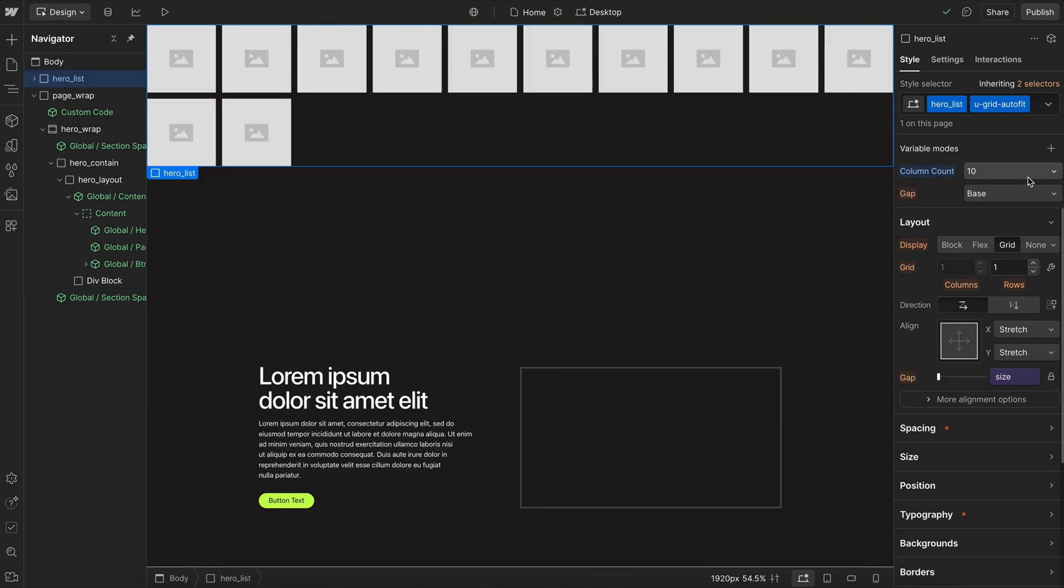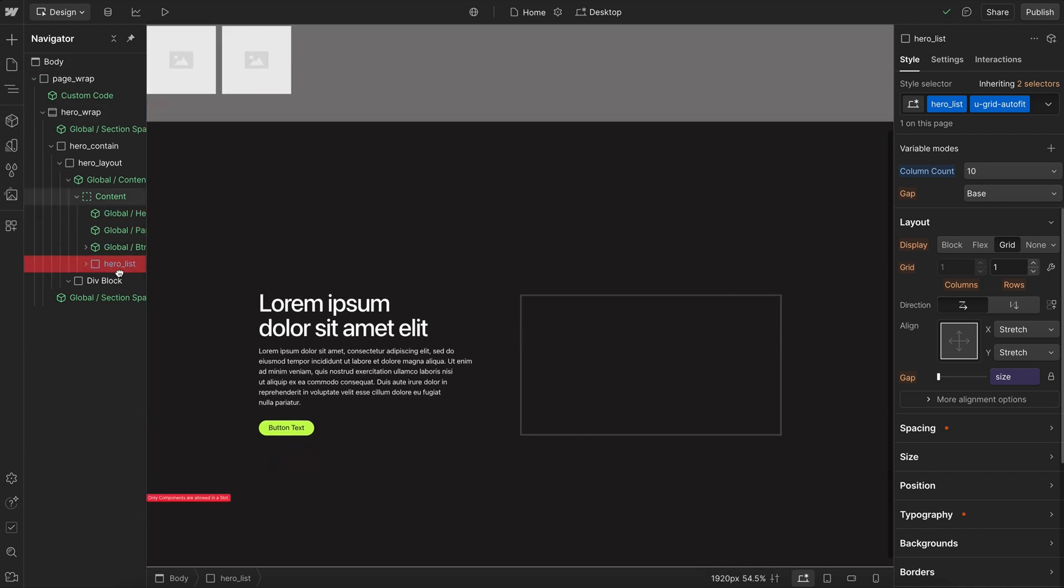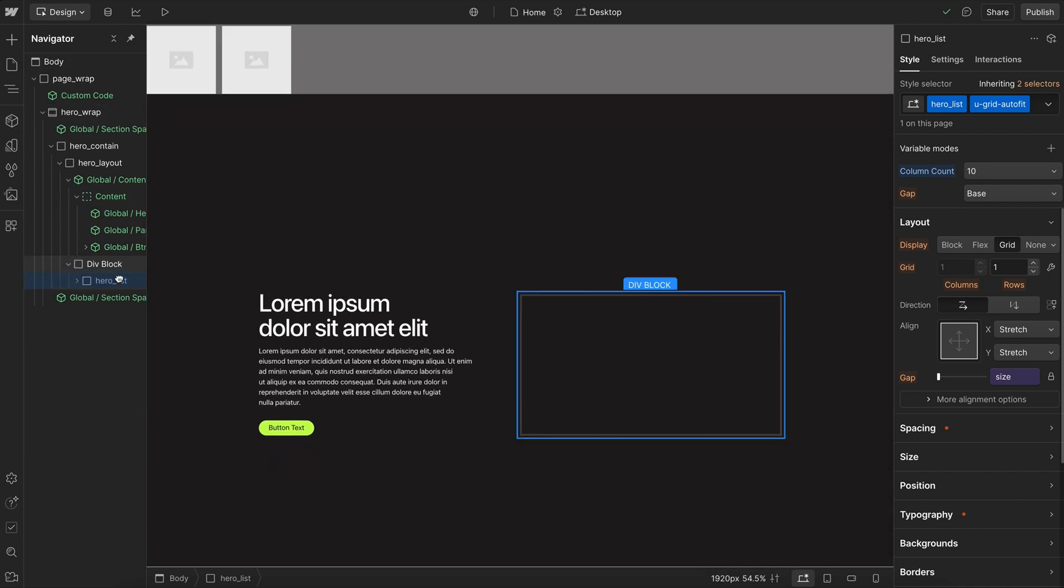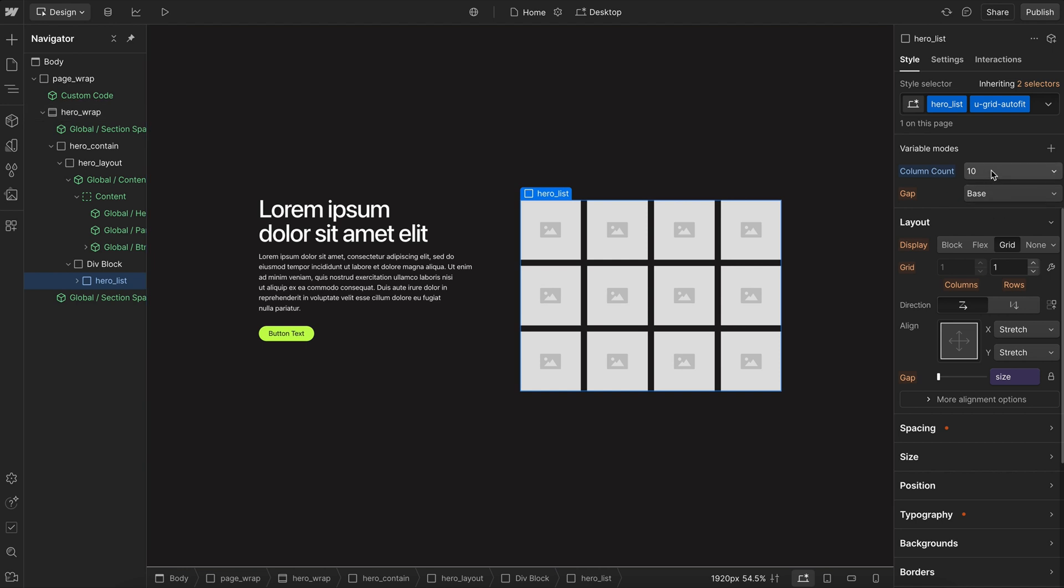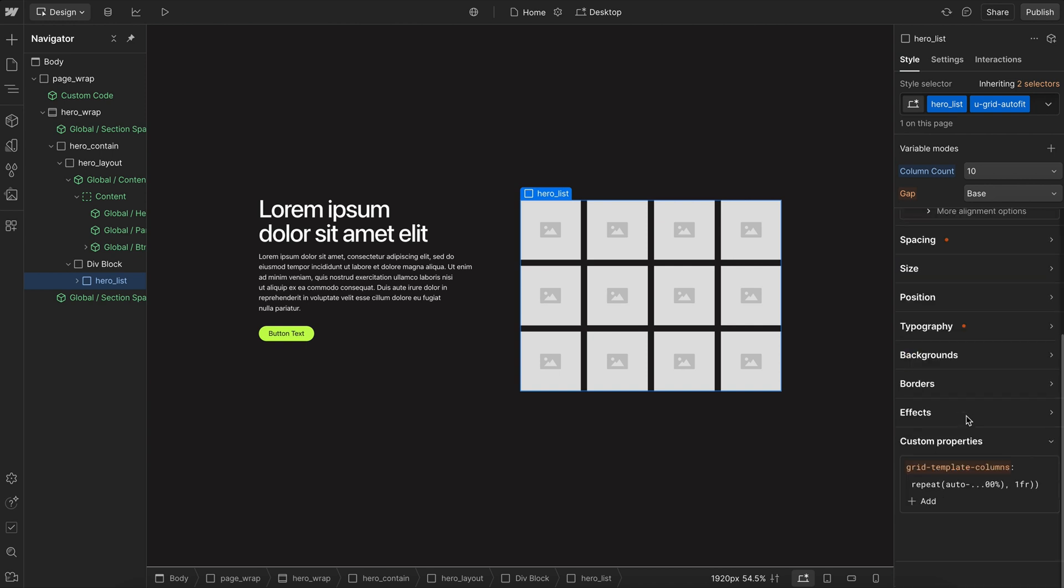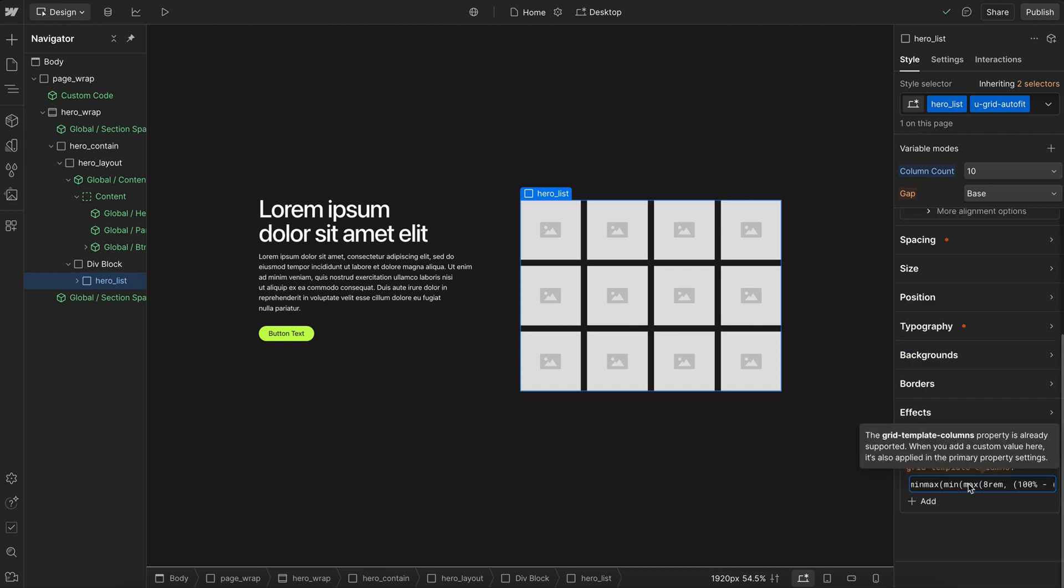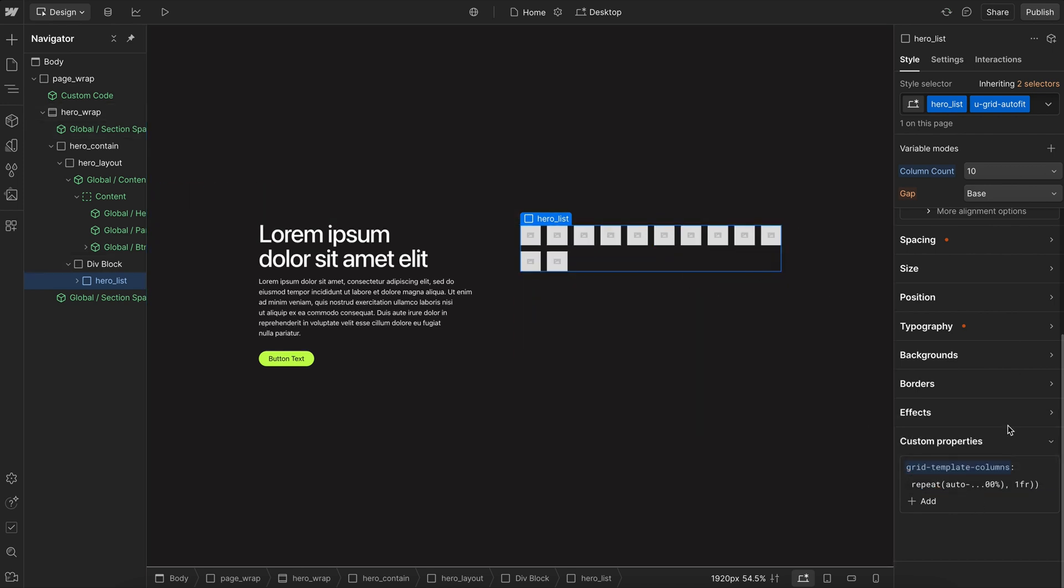Now here we have our max column count set to 10, so no matter how large our screen is, it'll never be more than 10 columns. But if we take that grid and move it inside a smaller space, we'll notice even though our max column count is set to 10, it's never actually reaching that 10 columns because there's just not enough space for it to do so. So if we want it to reach that max column count of 10, we'd also have to reduce our minimum column size so that it can fit all 10 columns inside.